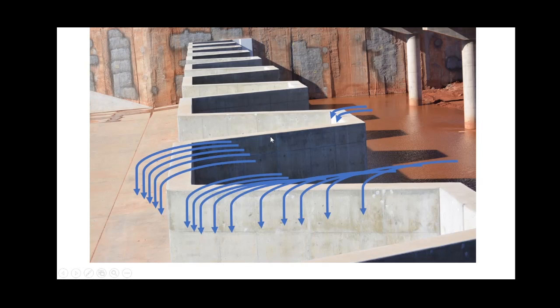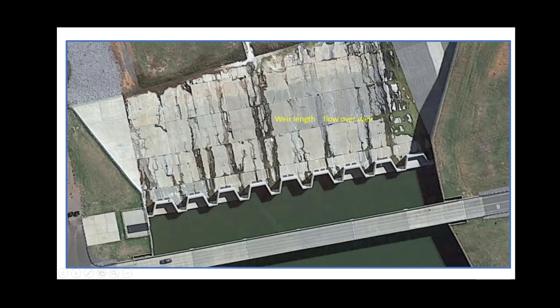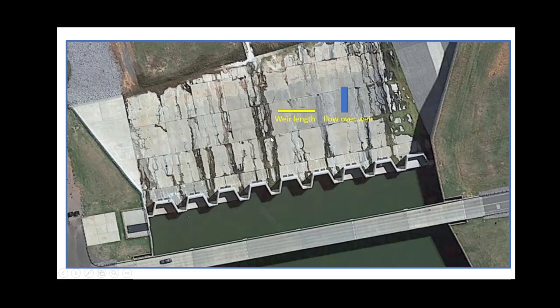Why is that hydraulically important? To help answer that question, it's best to look at the spillway in plan view. You want to understand that there is a relationship between weir length and the flow over the weir. Basically, as weir length increases, the flow over the weir is going to increase.